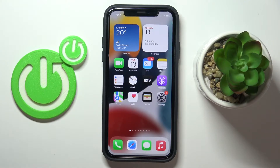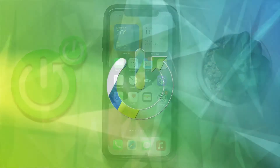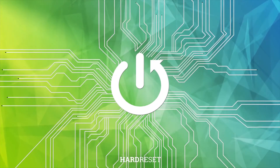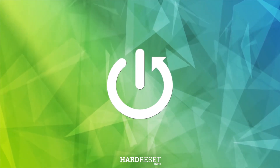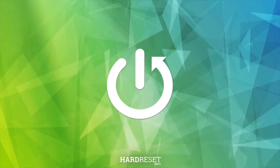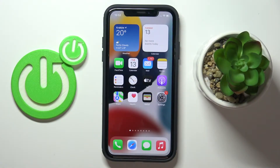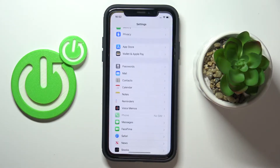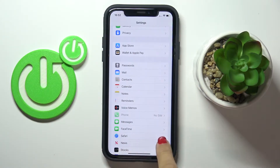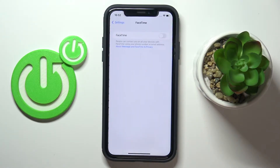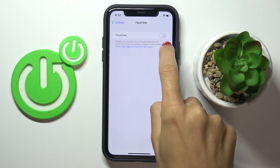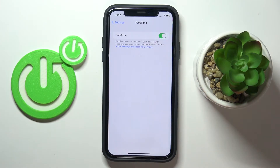Hi guys, in front of me is an iPhone and let me show you how to activate FaceTime here. If you wish to use FaceTime but it doesn't work, all you have to do is open Settings, then find and pick FaceTime, and click on the indicator to make it active.